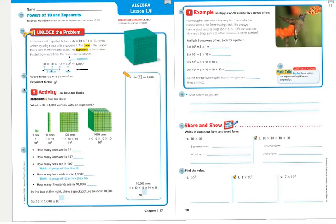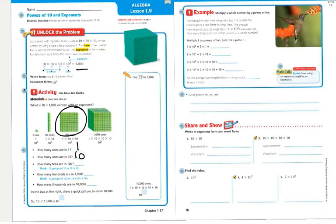The first problem asks: how many ones are in 1? Looking at the 1, I can see there is 1. The second question asks how many ones are in 10? I have 1 times 10, or 10 to the first power, which is 10. The next question asks how many tens are in 100? Looking at the flat, I have 1 times 10 times 10, or the second power of 10, which is 100.